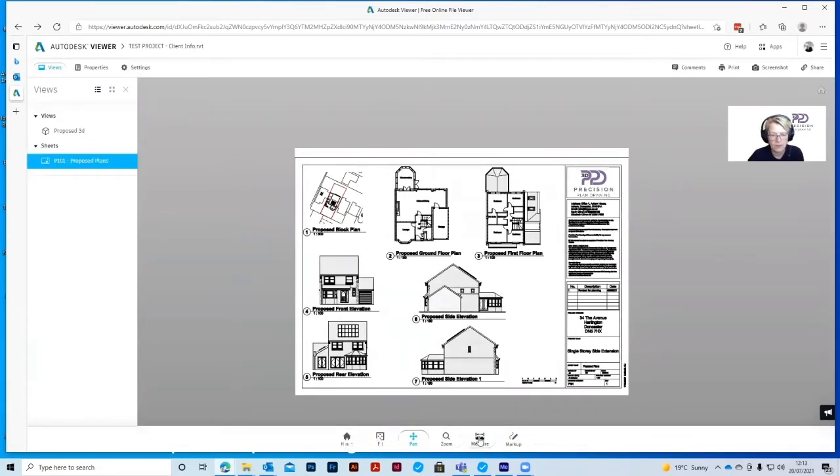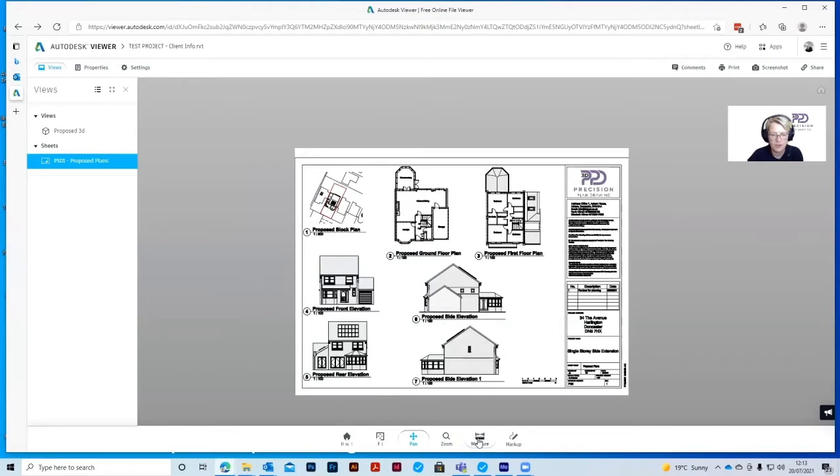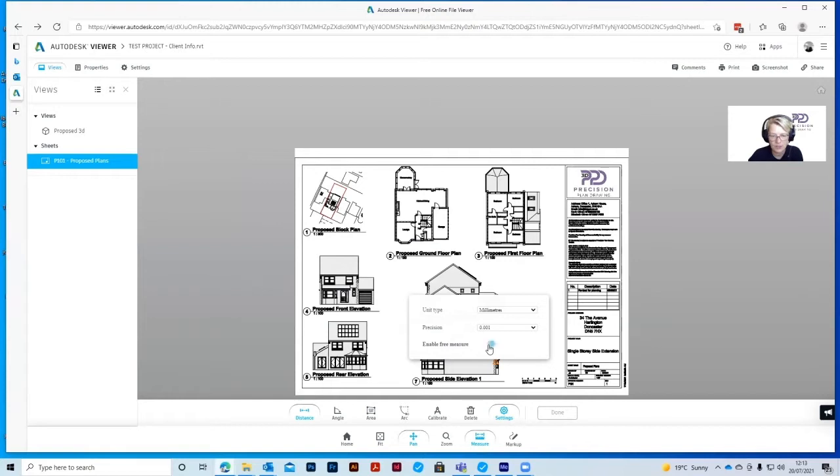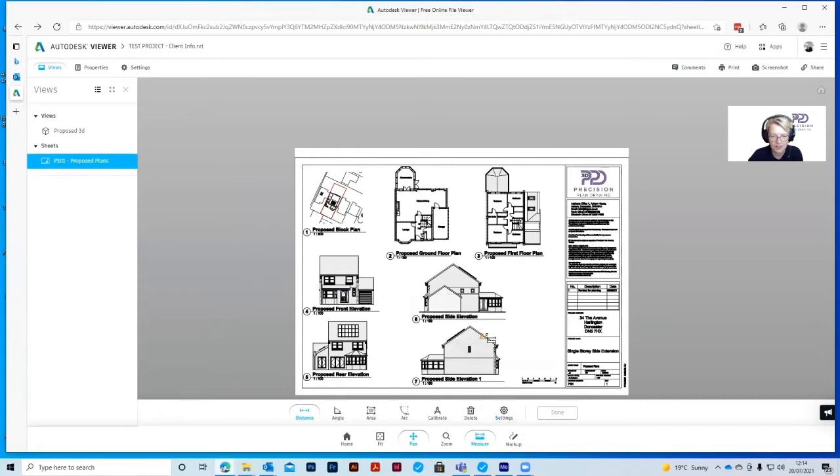So if we go to the Measure tool, first thing you need to do is click on Settings. Make sure that the unit type is set to millimeters and Enable Free Measure is checked. Just click on the circle. It'll highlight to blue and move to the right and you know that it's on. Press the Settings button again and it'll take you off that.